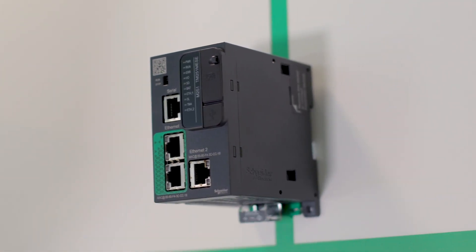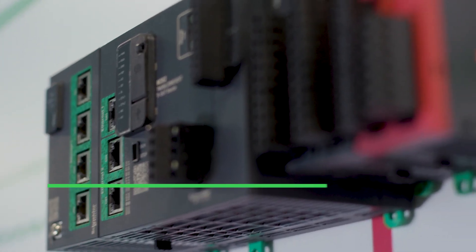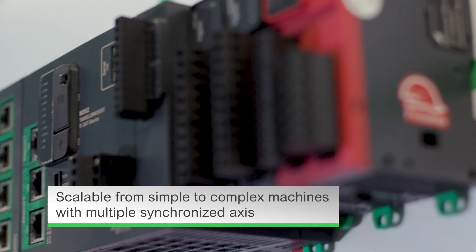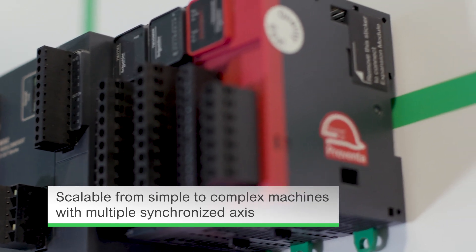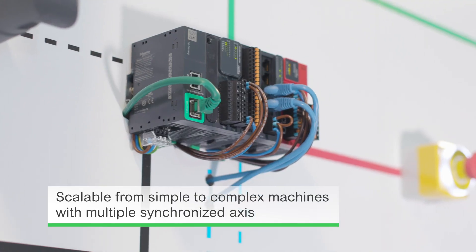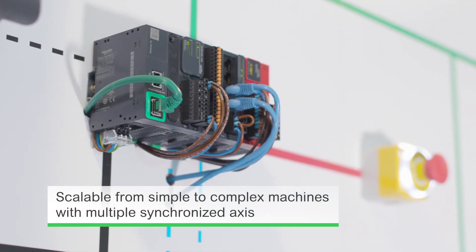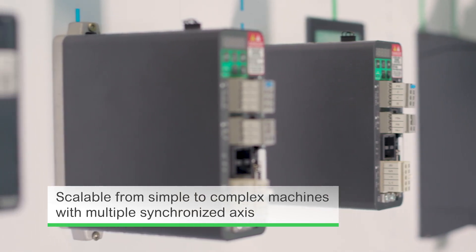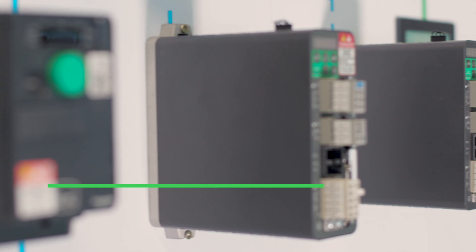This range offers a very flexible and scalable platform, starting from simple machines and going all the way up to complex machines with multiple synchronized motion axes.